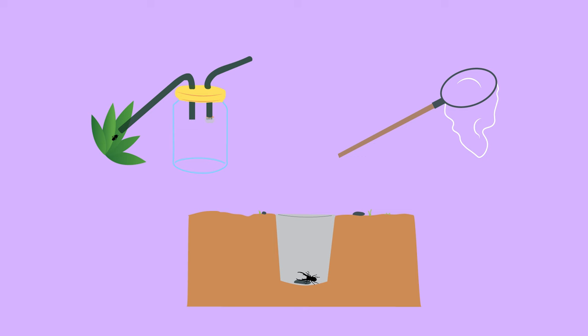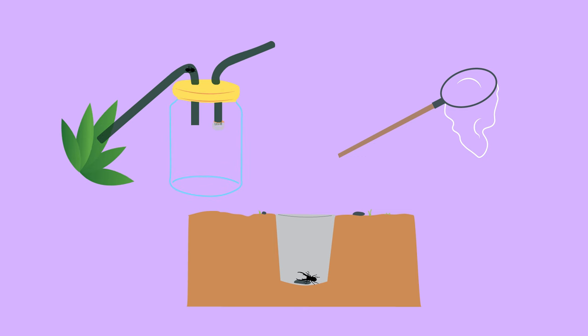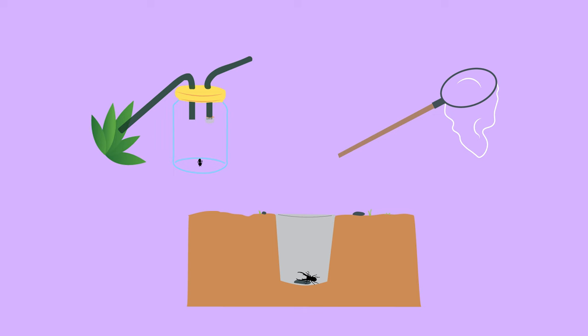Here are some more examples of sampling techniques. This is a pooter which is used to catch small insects. Here is a sweep net. These are used in areas of long grass to catch organisms. They can also be used in ponds.